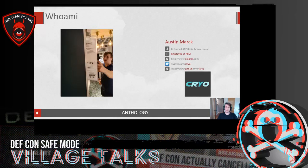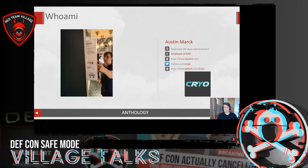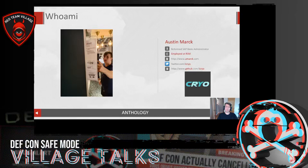So who am I? My name is Austin Mark. I'm a reformed basis admin. Basis admin is just the sysadmin of the SAP world — they might do implementations, migrations, upgrades, stuff like that. I got out of that, went into doing full-time pen testing a number of years ago, and I've been employed at RSM. You've got my website, amark.com, my Twitter, and my GitHub, and I go by the handle cryo.